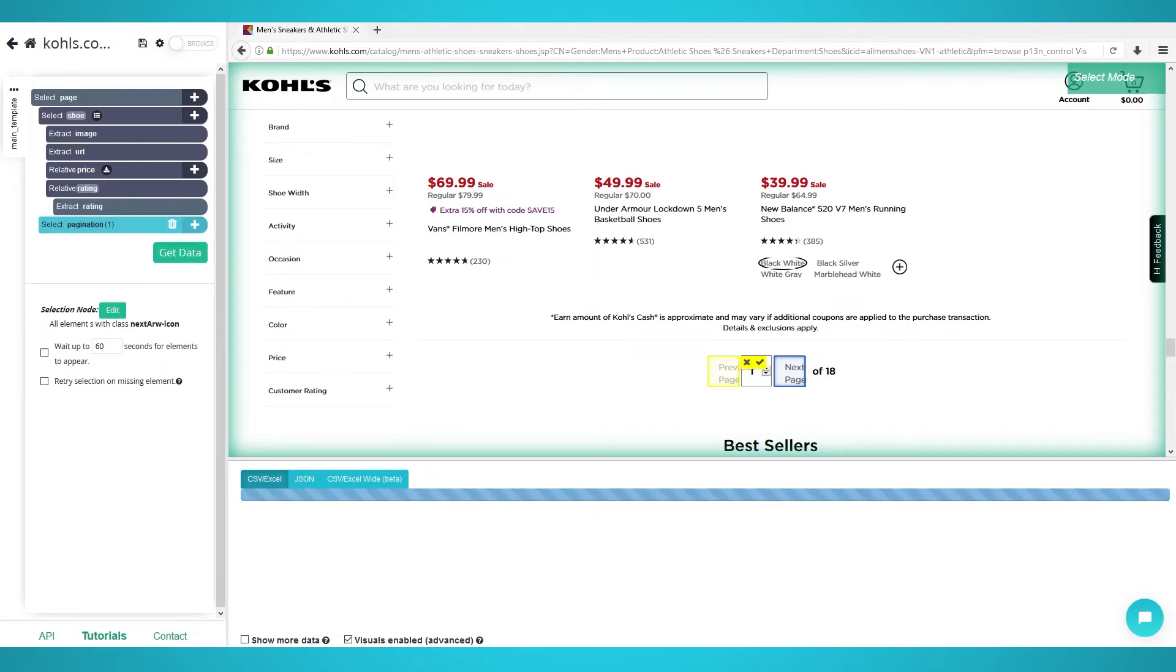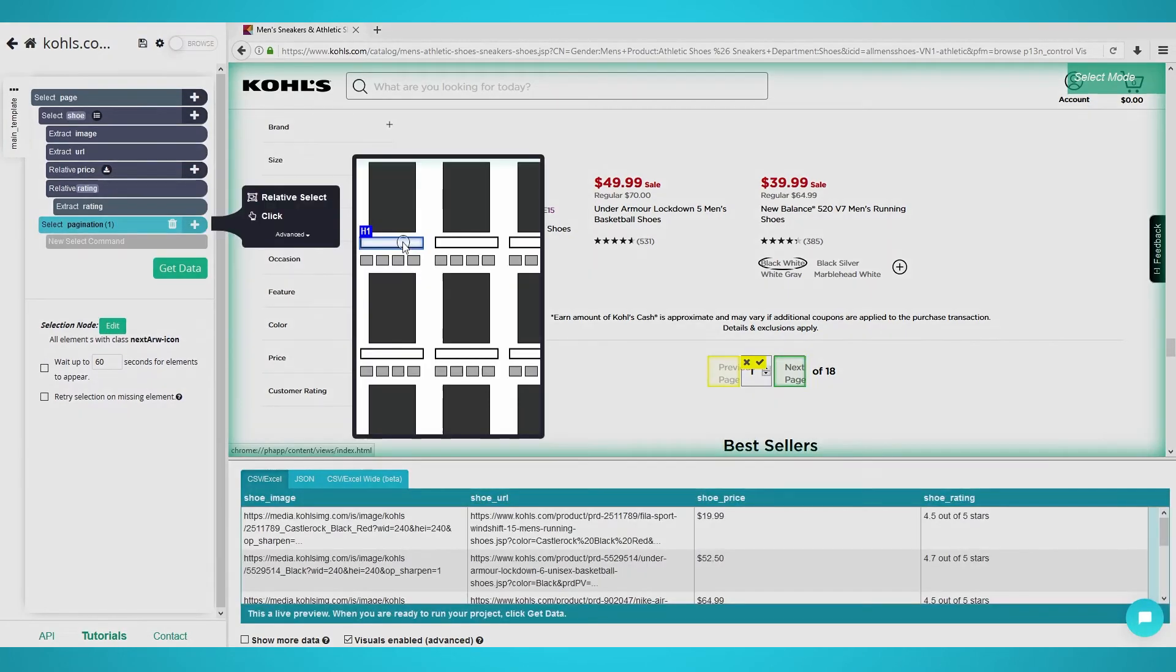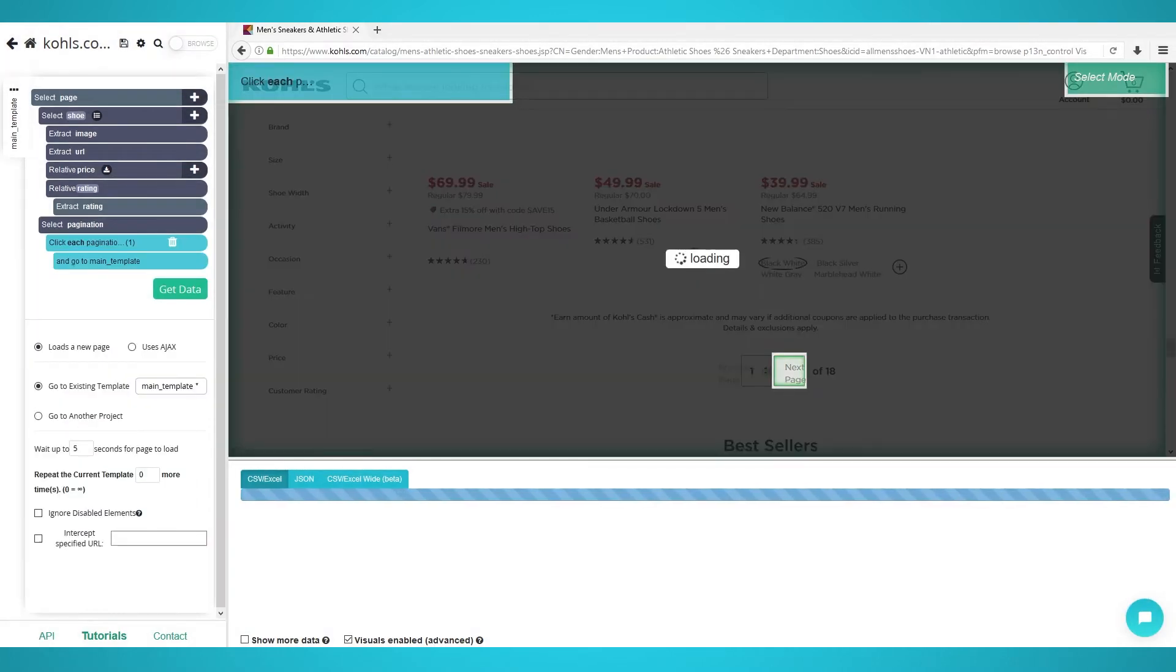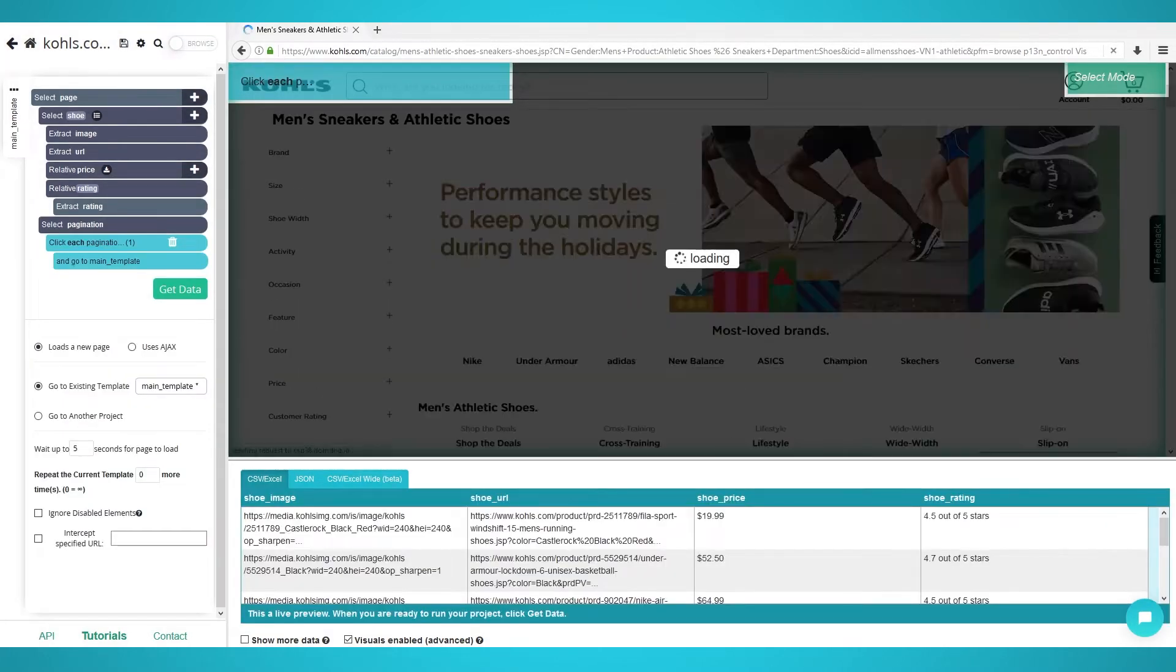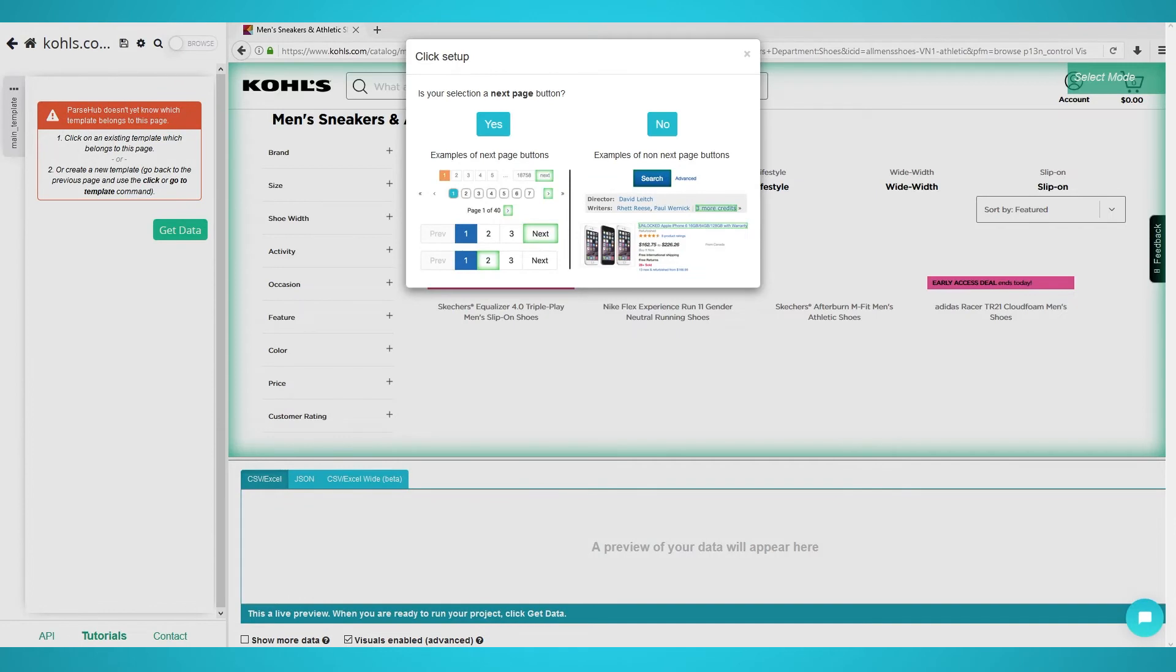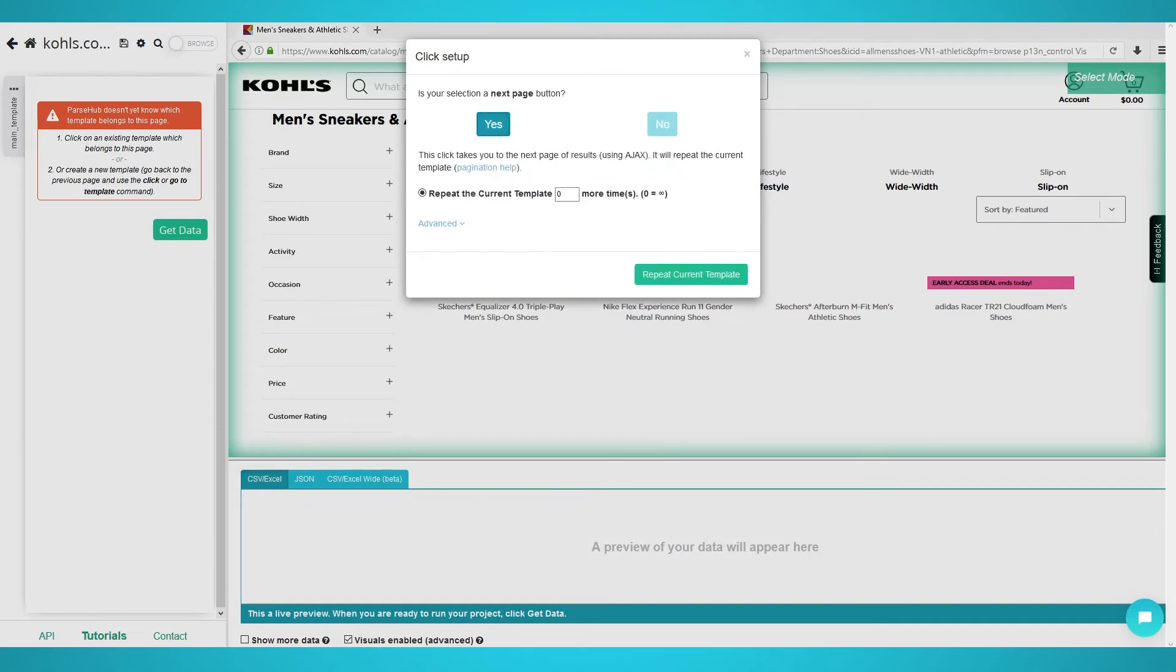Click the plus button next to the pagination selection you just made and choose click. You will be asked if this is a next page button. Choose yes. Now you can choose the additional amount of pages you wish to scrape. We chose one, which is two pages in total.